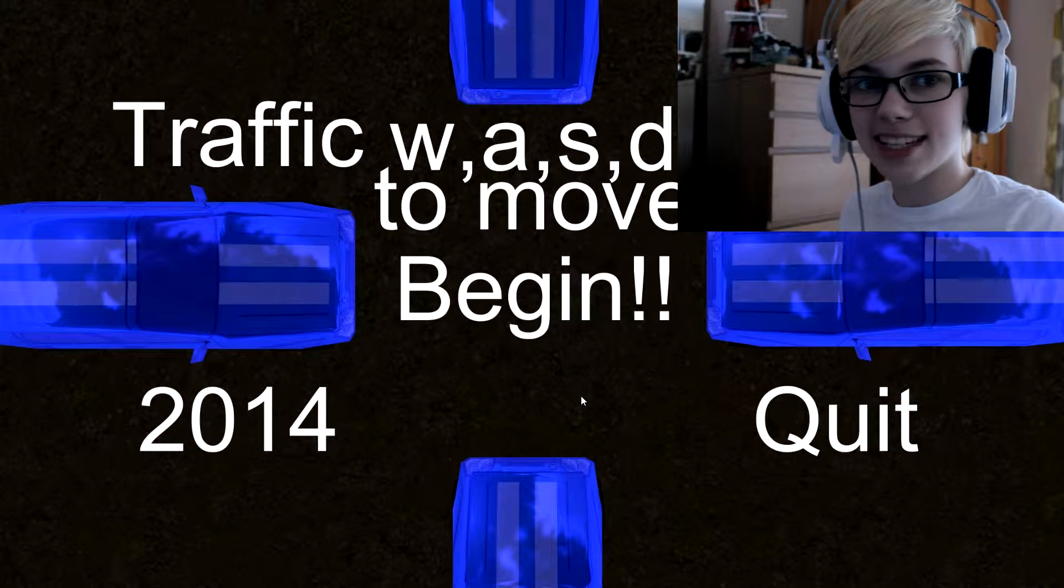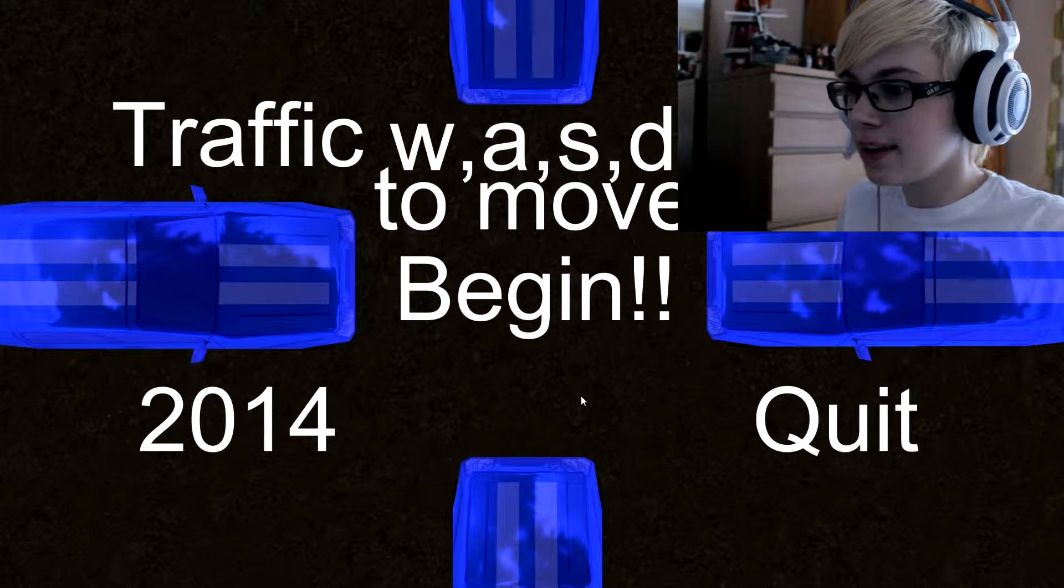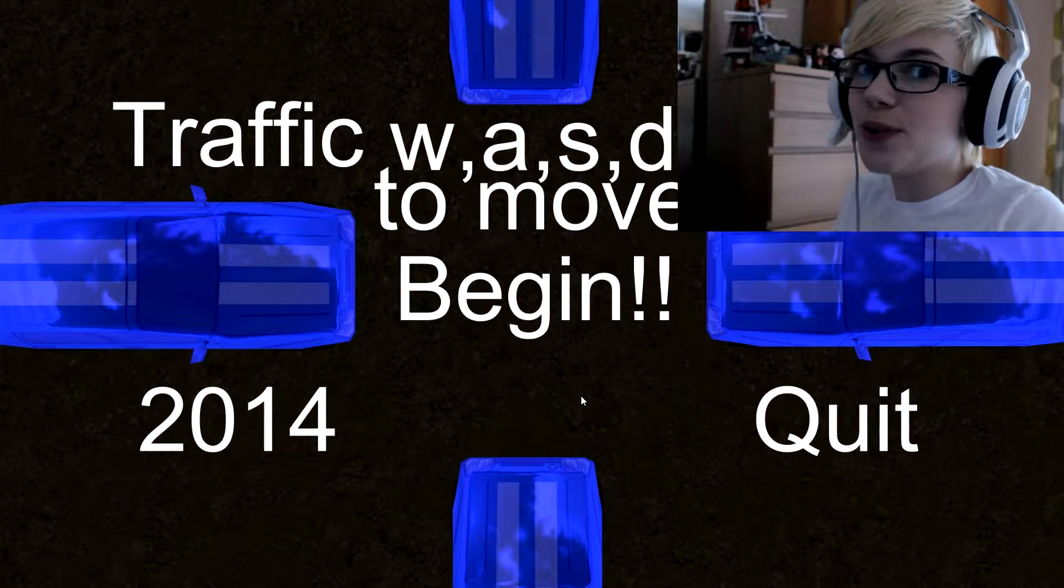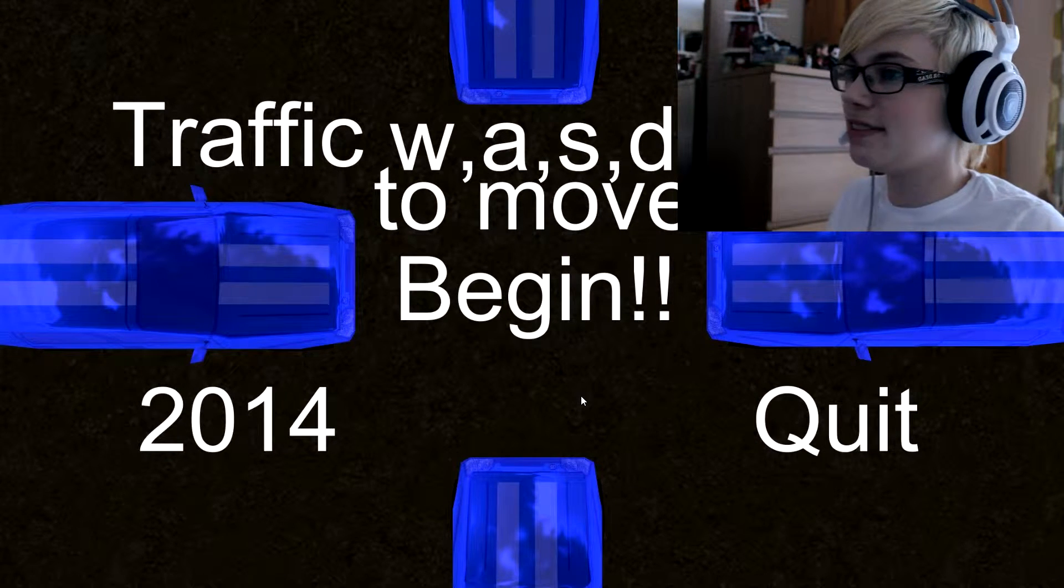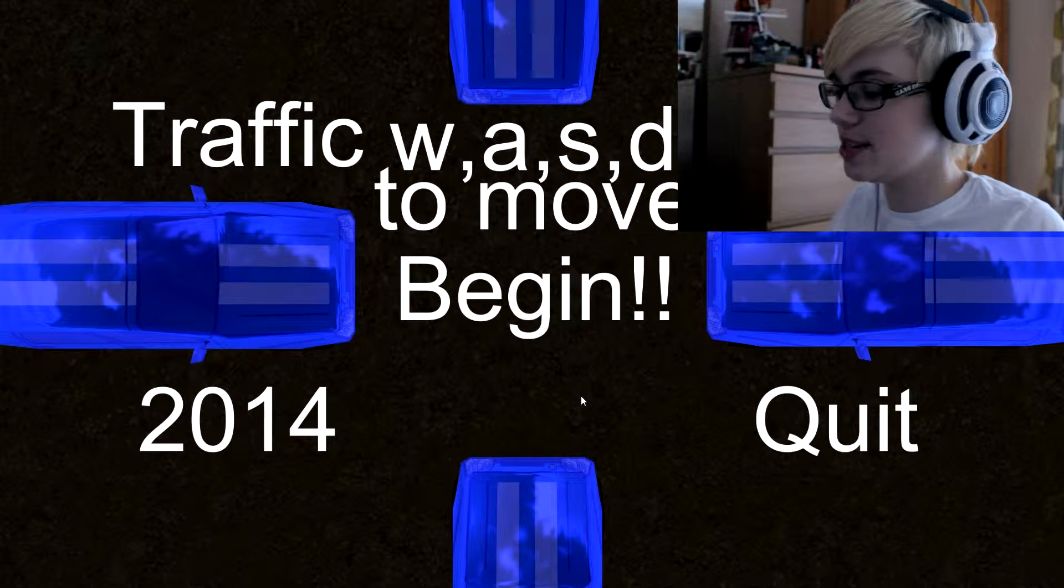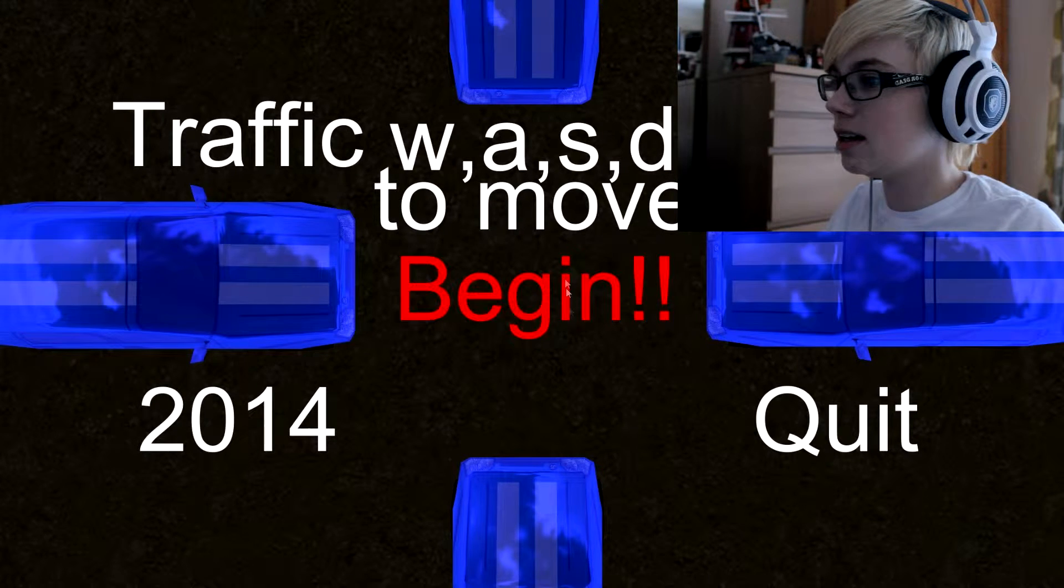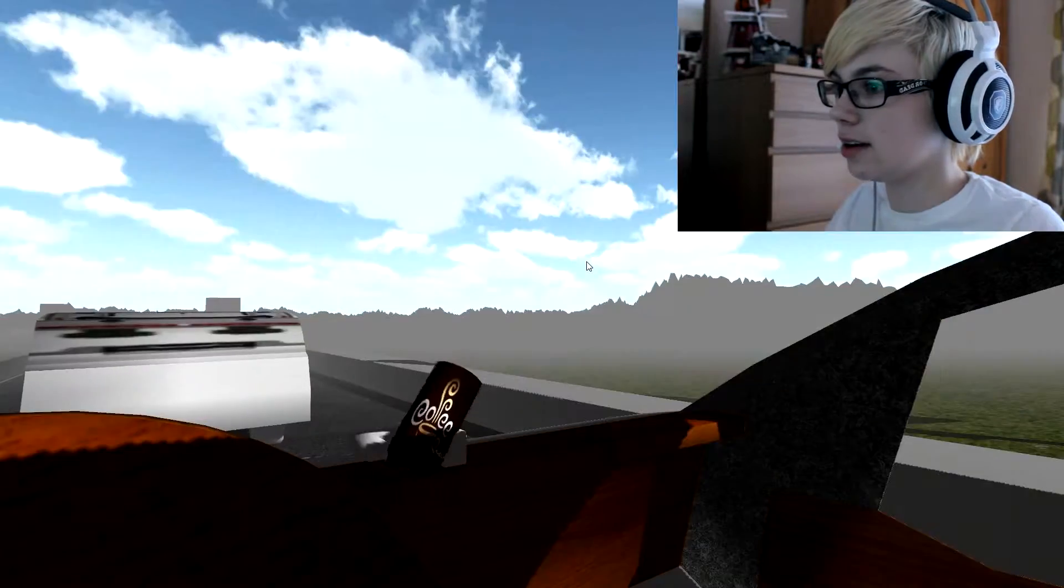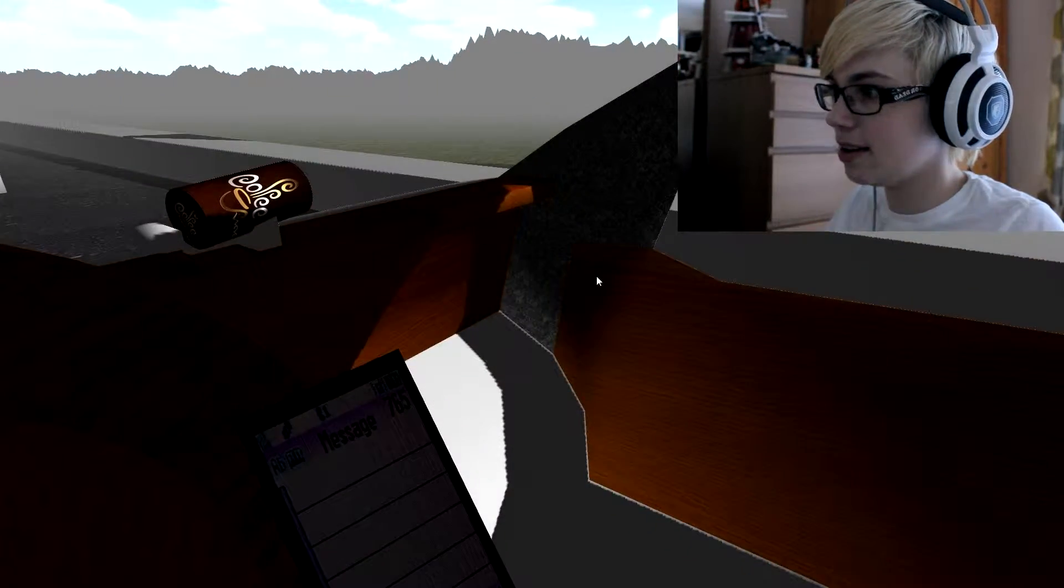Okay now we're gonna take a look at another simulation game, everyone's favorite life simulation: traffic. Traffic, WASD sim to move, begin 2014. Oh, well, it's very sensitive.